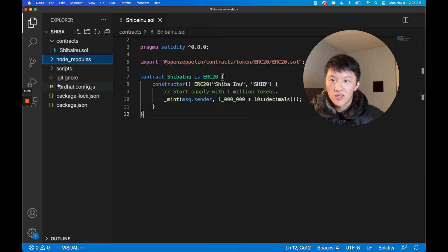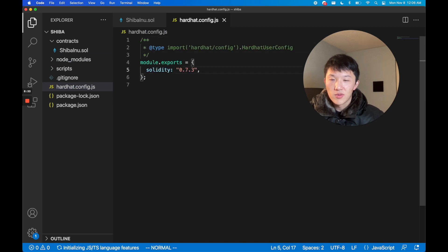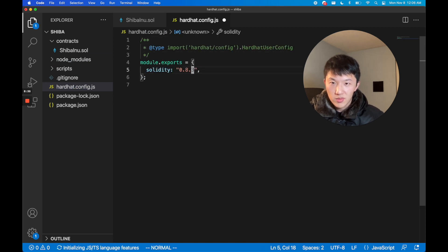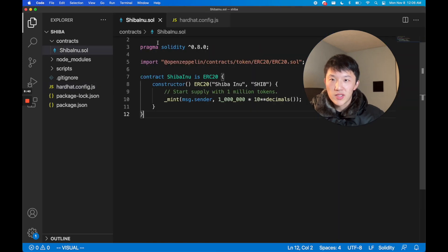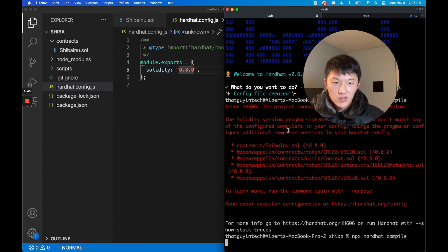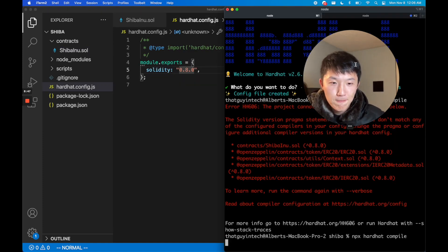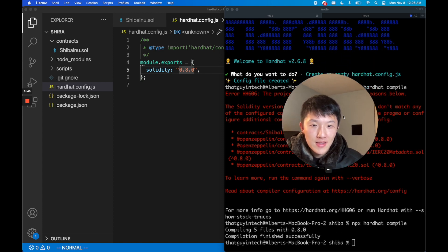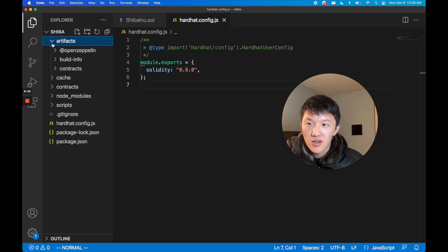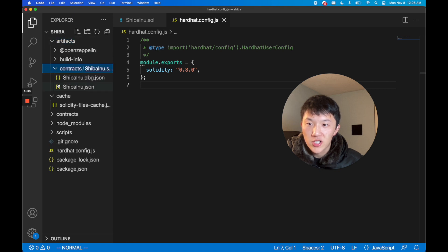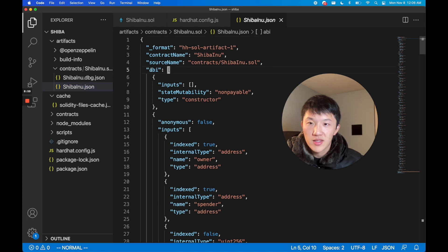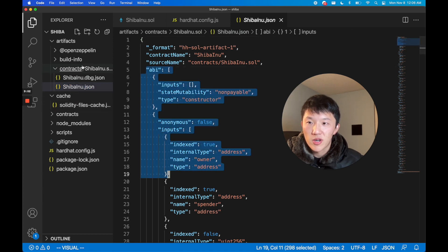Then npx hardhat compile. Turns out we have the wrong Solidity version. Let's open this up and we should change this to 0.8.0. We want this to be 0.8.0 because that matches the Solidity file and the OpenZeppelin contracts that we're using. Let's compile that. Boom, everything's compiled. You'll actually see artifacts and cache pop up. In artifacts/contracts/ShibaInu.json you'll actually find the ABI definition as well, and that's the interface of the smart contract that our test code will use.